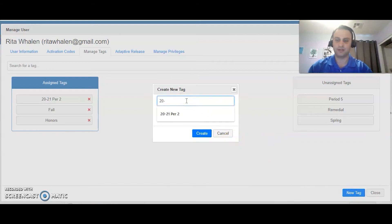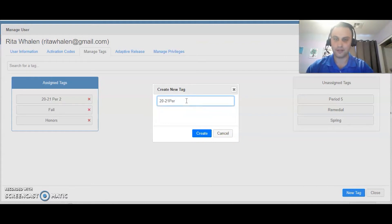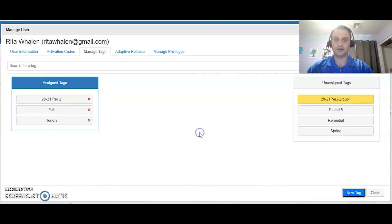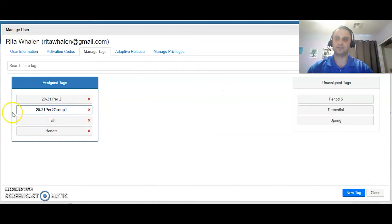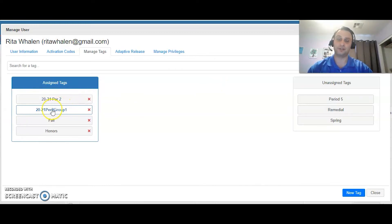I'm going to do 2021 period 2 group 1, create. And you can see that that tag pops up here. I'm going to select it and it's going to move over to assigned tags. So now she has two tags - she's in period 2 and she's also in period 2 group 1.